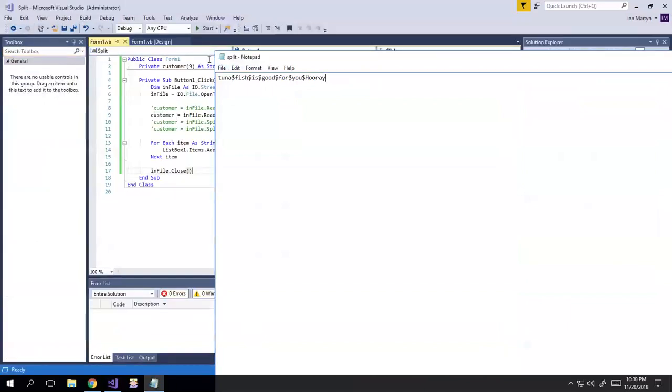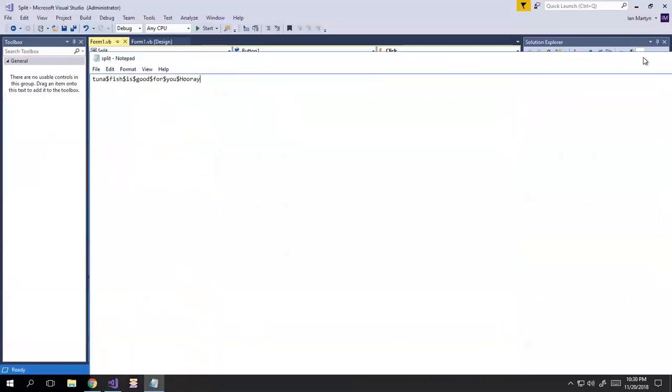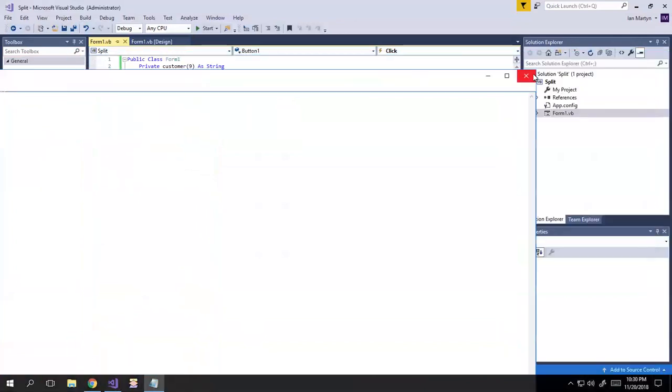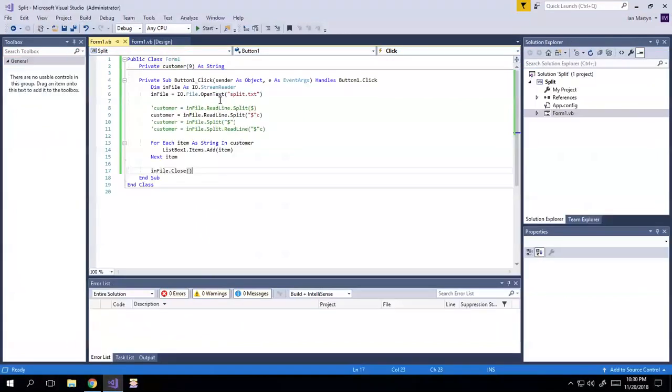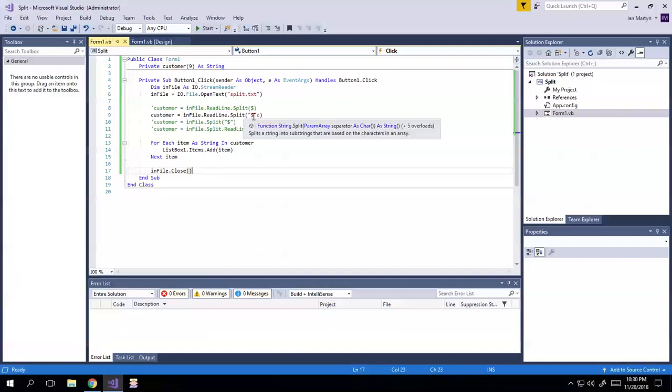But anyway, so that's the answer. The answer is B. Customer equals infile.readline.split. And then the dollar sign in quotation mark C. And there you have it. Hope you enjoyed.